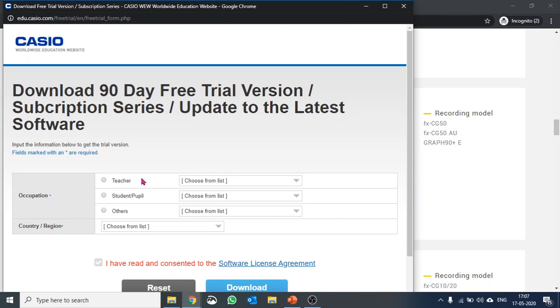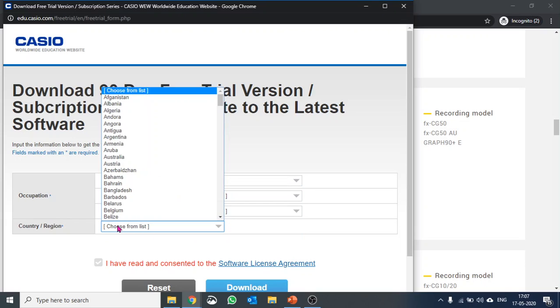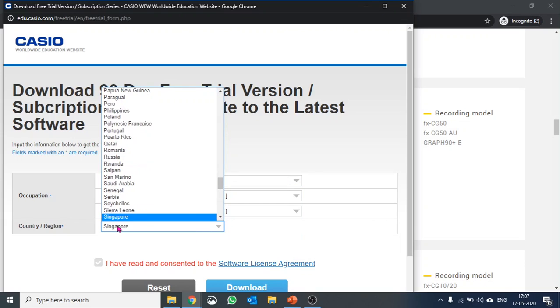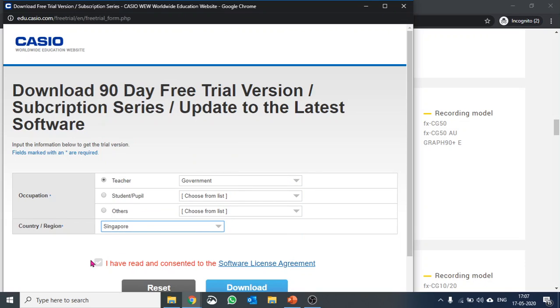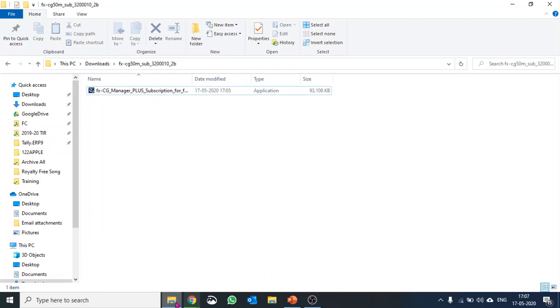It will ask for a small form that you can fill in. So I'm a teacher and I'm a government teacher. I'll select my country from there. I'll accept their terms and conditions and I'll say download. It's a small software. It will download just in a few seconds.